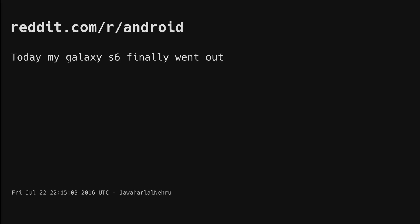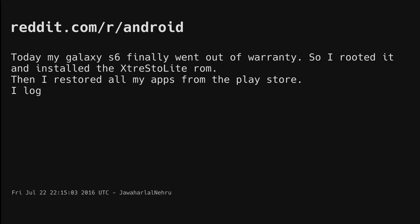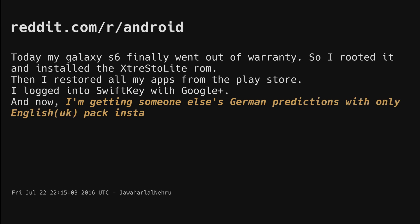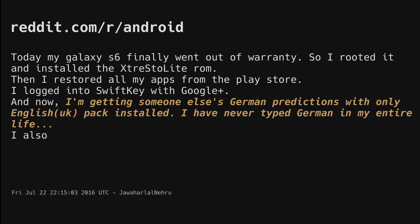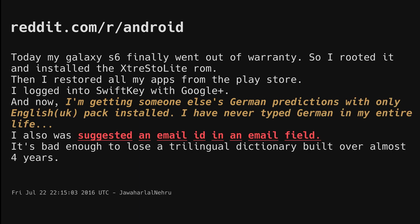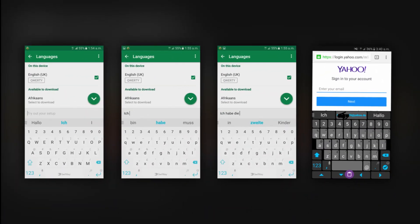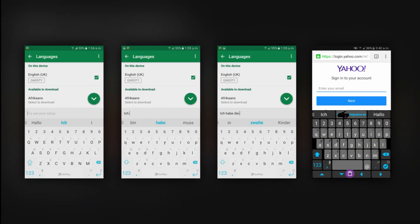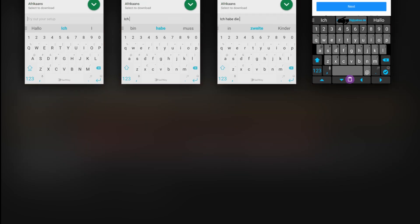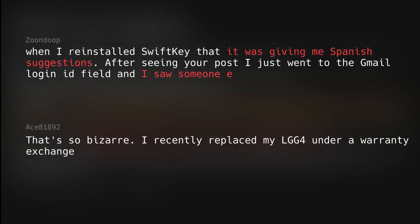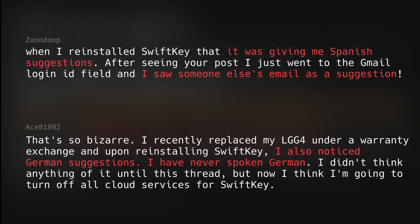One summer night in 2016, a Reddit user submitted a post to r/android claiming the keyboard on their Galaxy S6 with only UK English installed started showing random German words. On the images posted alongside the submission, the SwiftKey keyboard even auto-suggested a random email address. The submission quickly blew up as more and more SwiftKey users reported similar incidents.